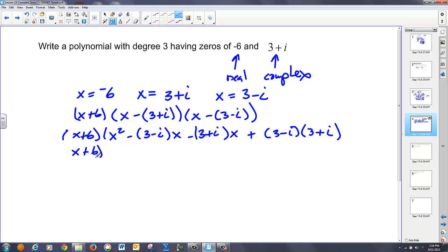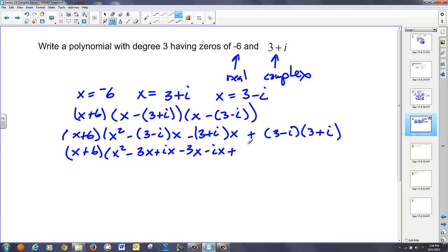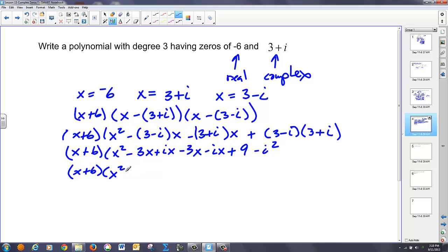So x plus six, once again: x squared, then negative three x plus ix, then negative three x minus ix — those ix terms cancel. Then we have plus nine, positive three i minus three i cancels, minus i squared. Cleaning all that up: x plus six, I've got one x squared term. Since i squared equals negative one, I end up with negative six x — sorry, that's plus nine, and this ends up being plus one, so this is plus ten.